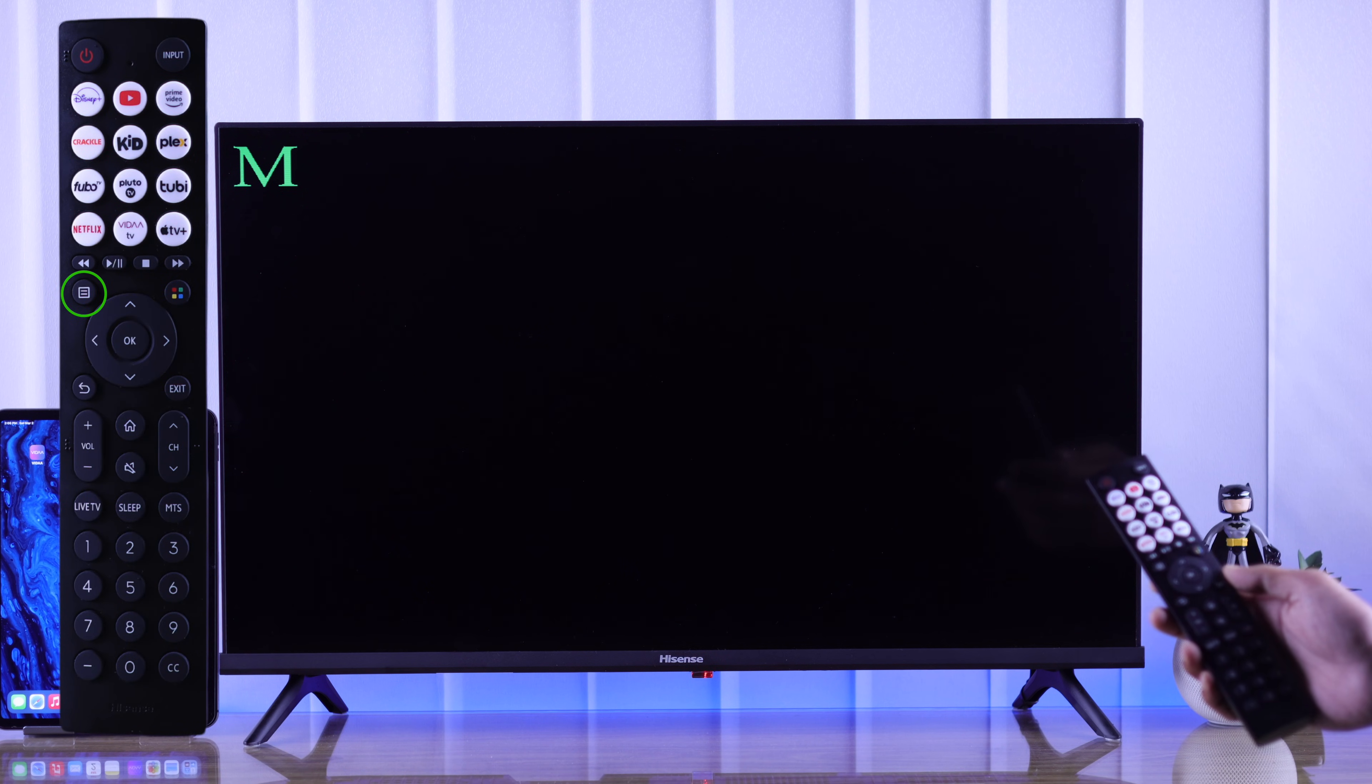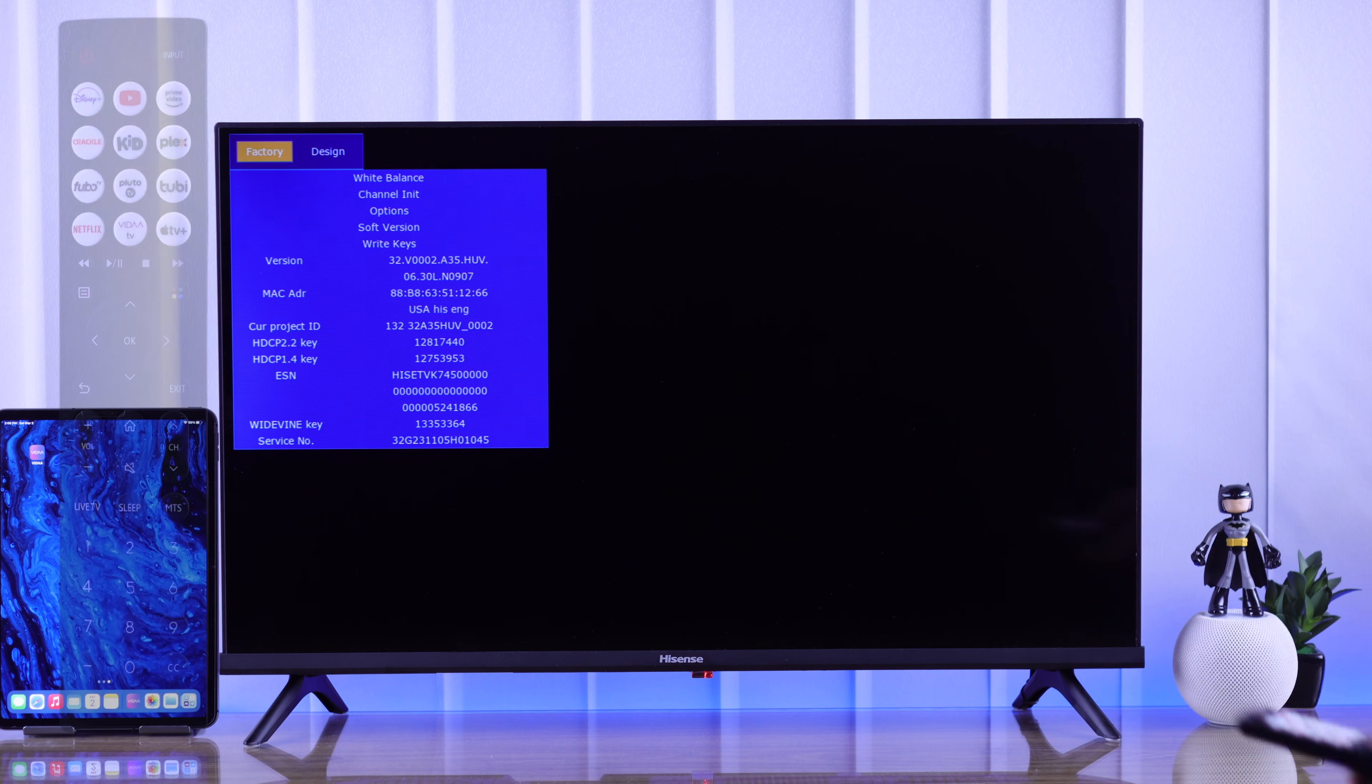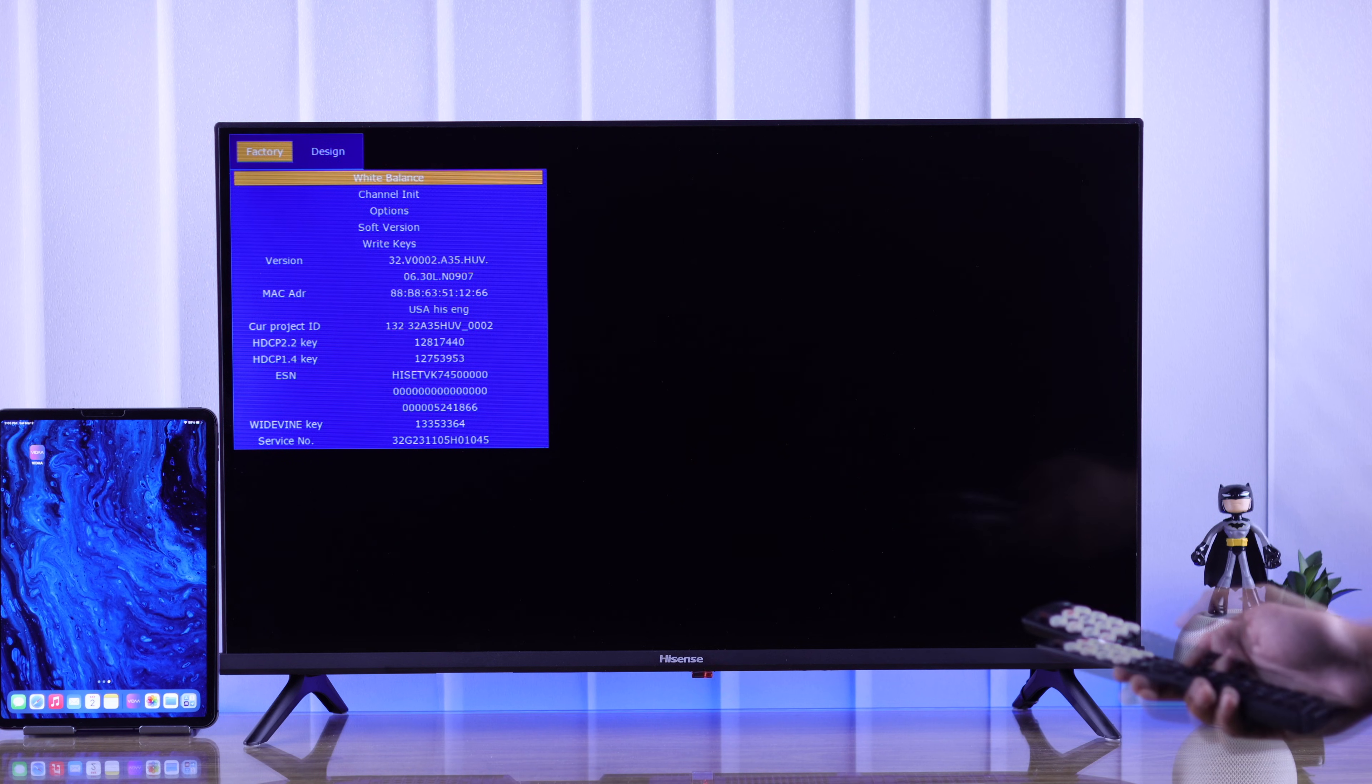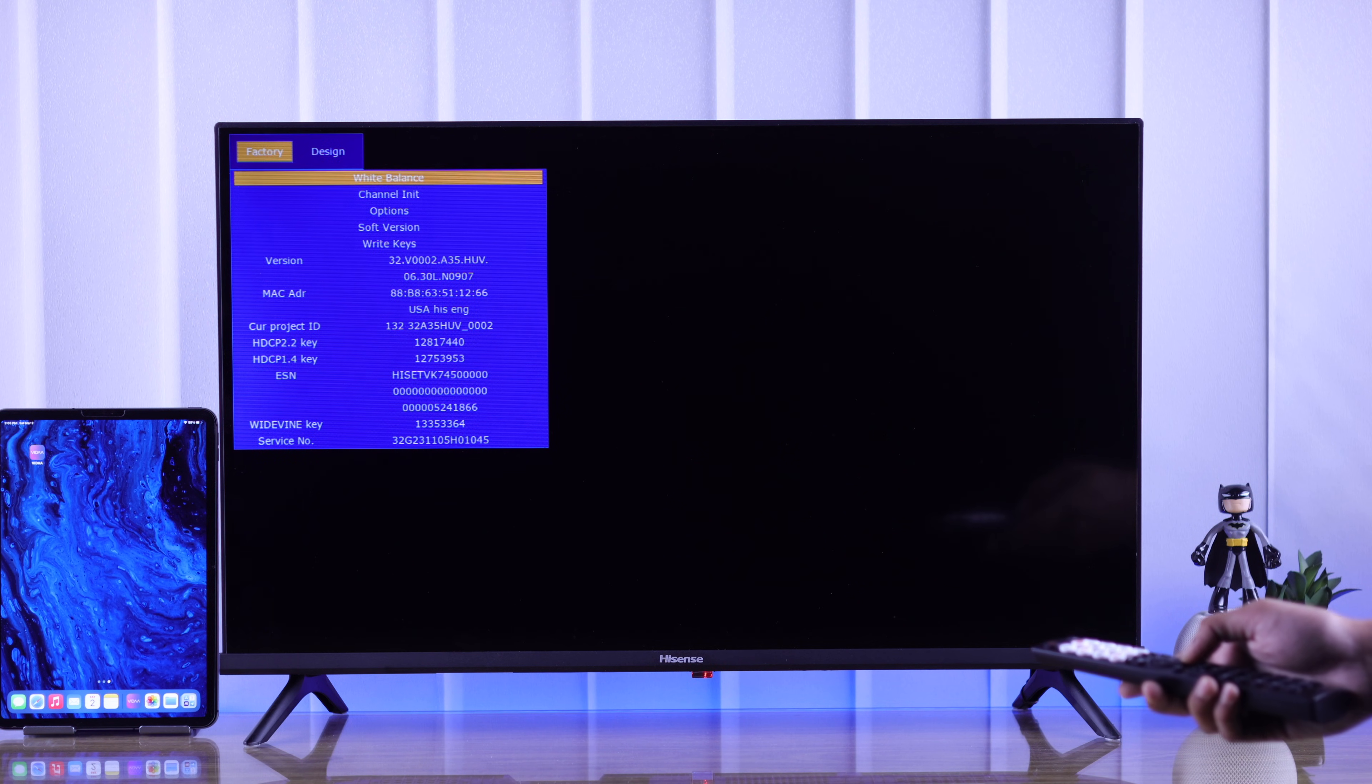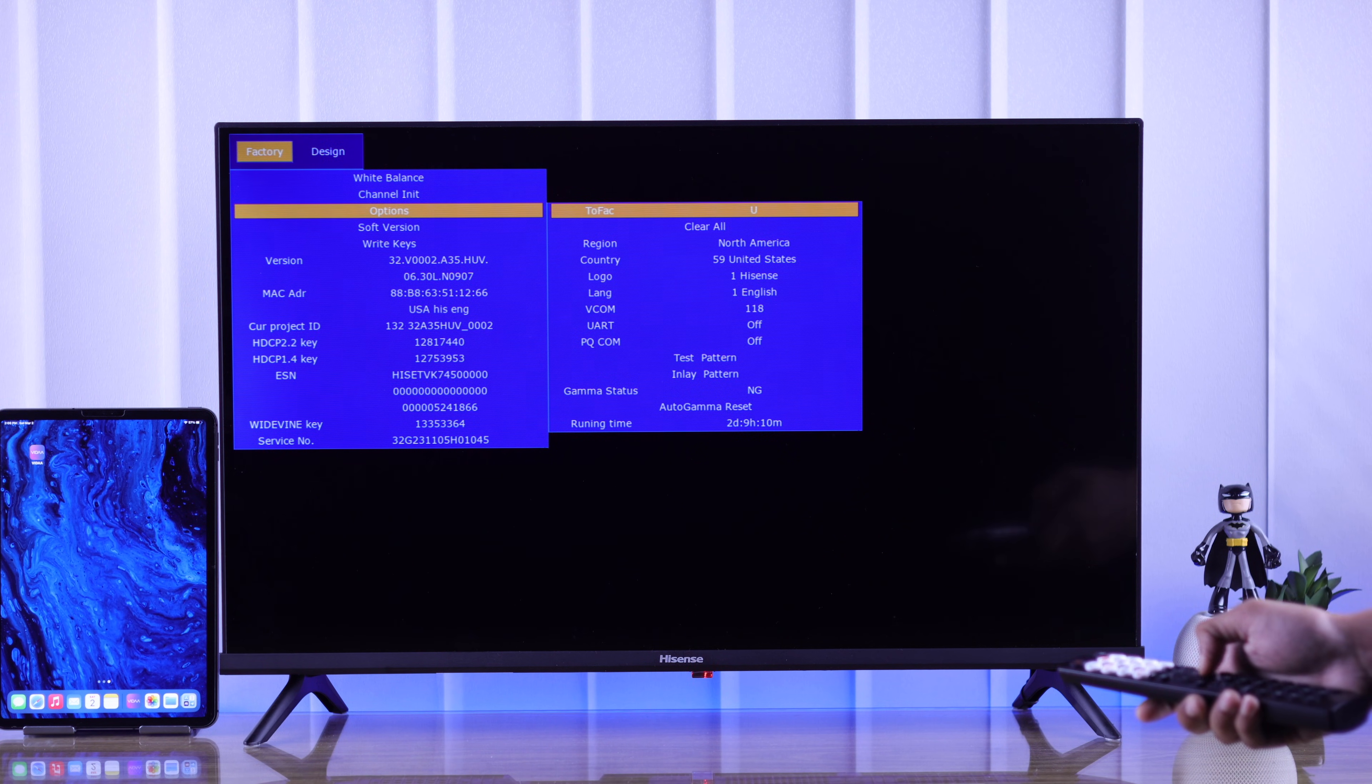To open the service menu, you need to press the menu button. And now you can navigate through the factory settings using the arrow keys, and select them by pressing OK.